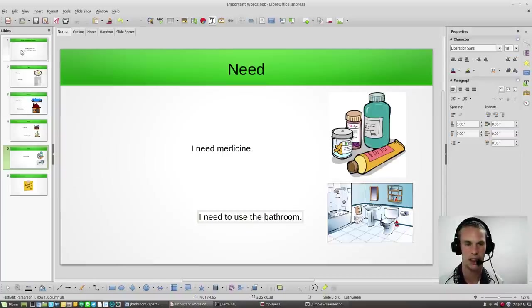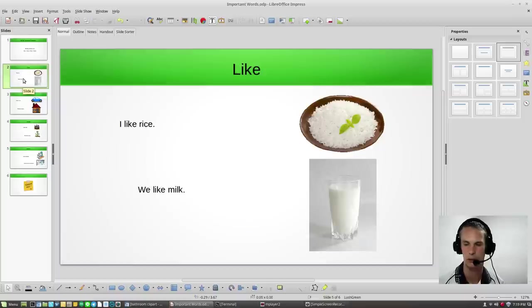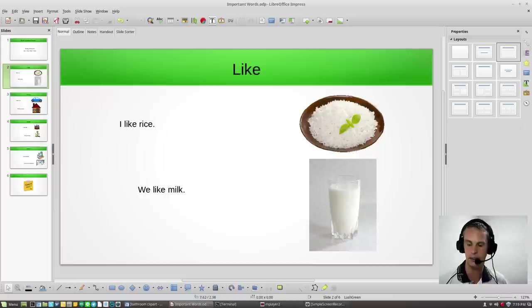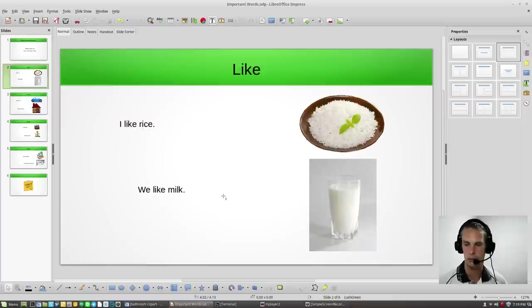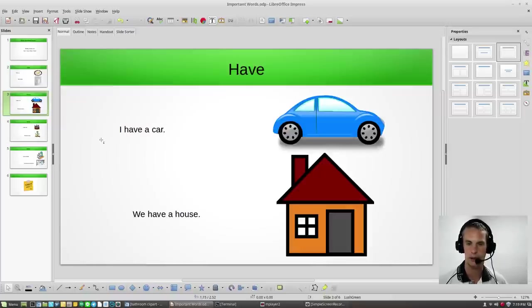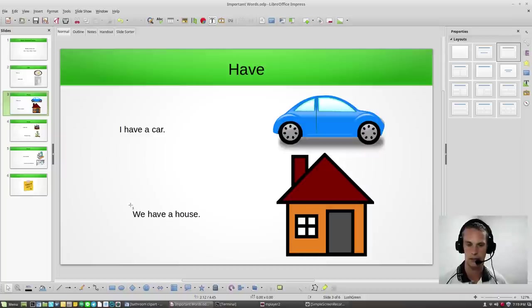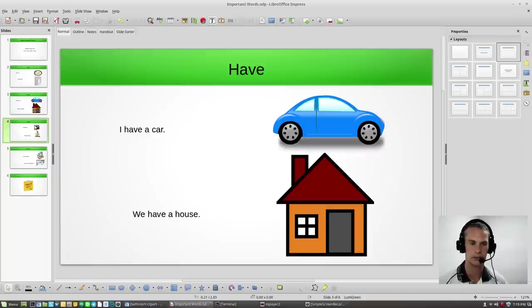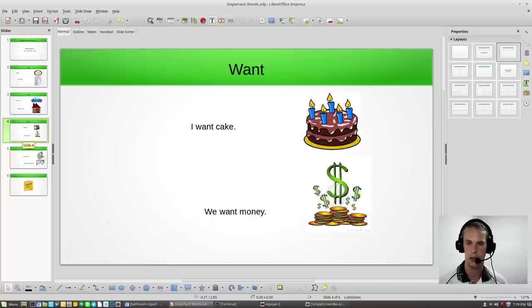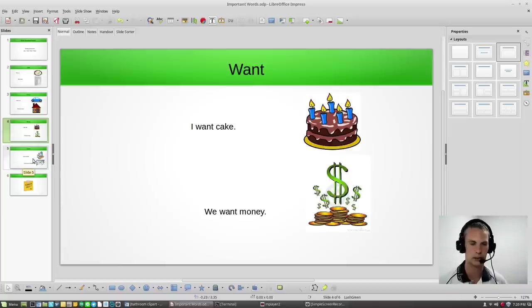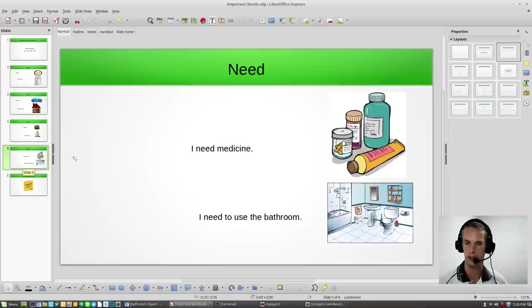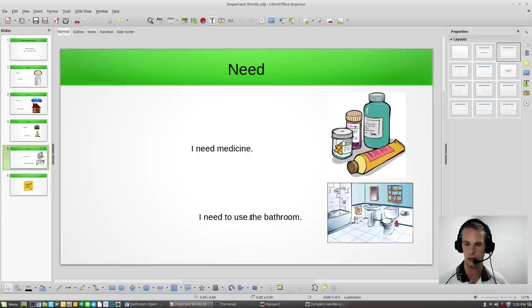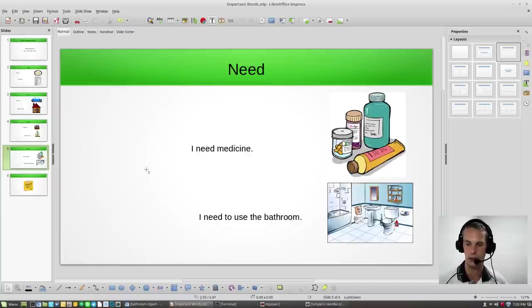Okay. So, let's go and review. We have like with rice. I like rice. Say again. I like rice. We like milk. Have. I have a car. We have a house. Want. I want cake. We want money. We need. I need medicine. And I need to use the bathroom. I need to use the bathroom.